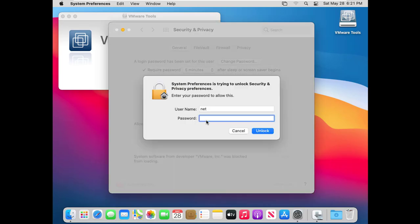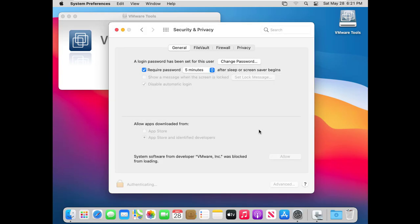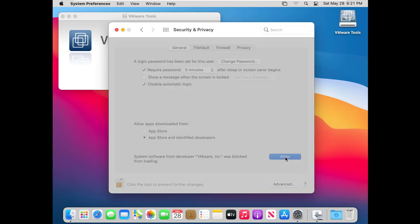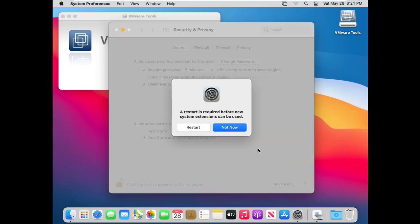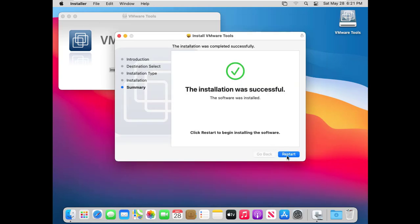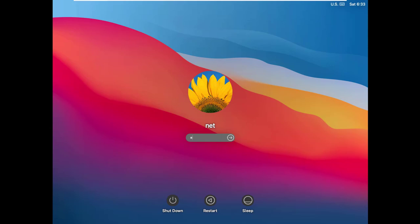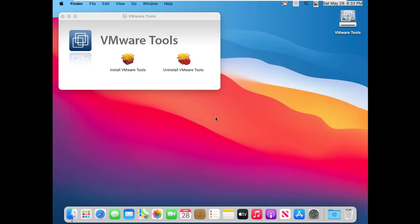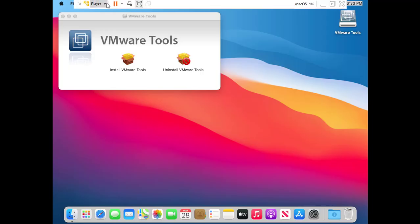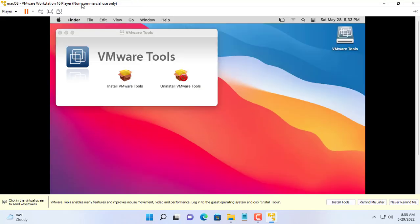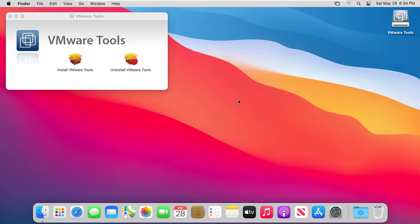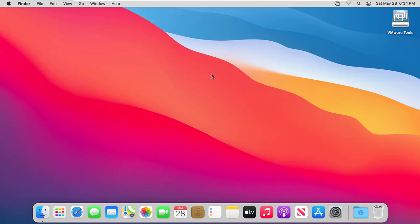After installation, restart the virtual machine and wait for the change. But after restarting the virtual machine screen is still small. Rest assured, you minimize the virtual machine screen and zoom in again. And you will see the virtual machine screen will be in full screen mode.